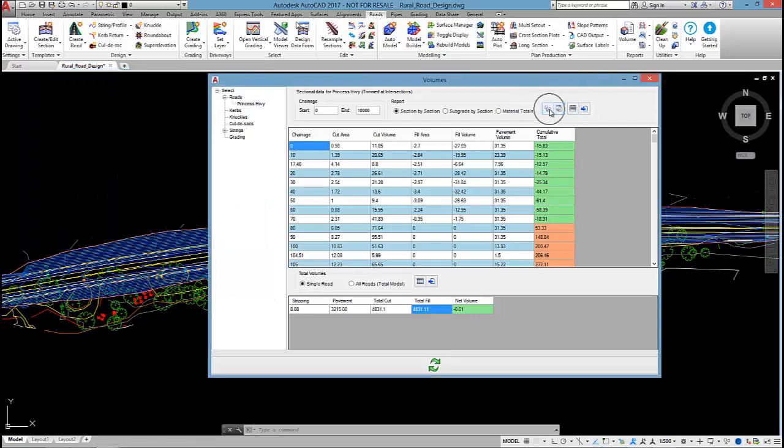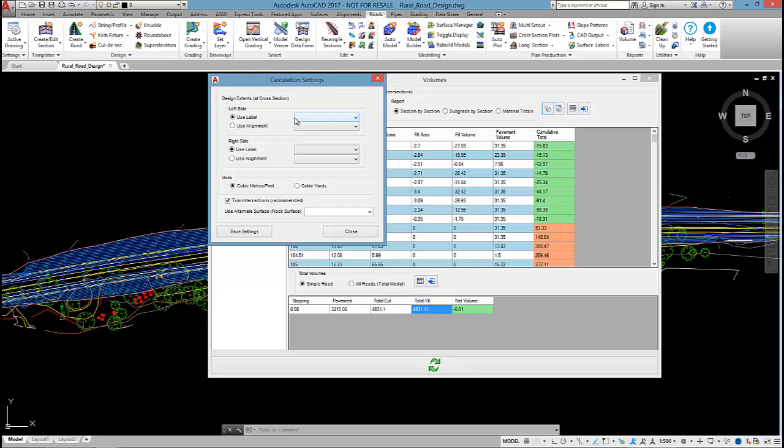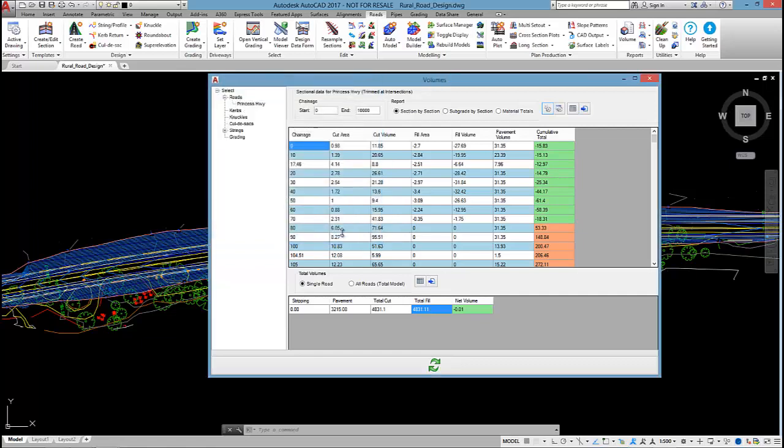The first button relates to some calculation settings. So we can do things like set constraints for the limits for the volume calculations. Maybe I don't want to include the batters so I could tell the software to only trim between the edge bitumen or the table drains and you could use an alignment as well to set up those limits. If there was an alternate surface you wanted to calculate the volumes to you could also specify that there as well.